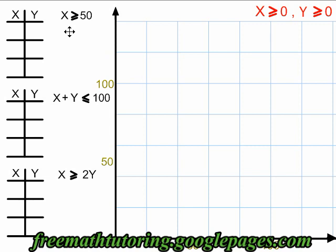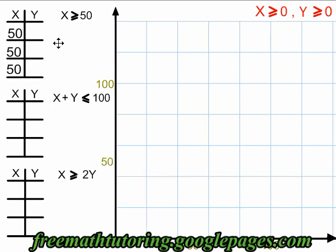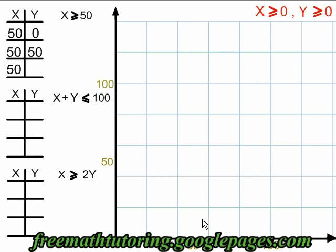The first constraint we have to graph is x greater than or equal to 50. We pretend it's an equal sign — x equals 50. And if x equals 50, then x is always 50, so I can fill in the x side of my table with 50s. For the y side, I can use any numbers I want, so I'll choose 0, 50, and 100.